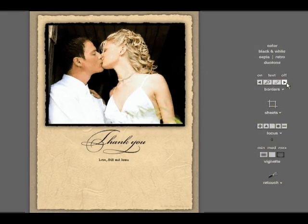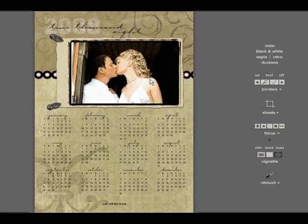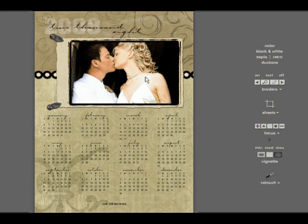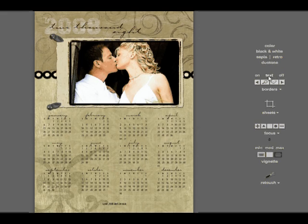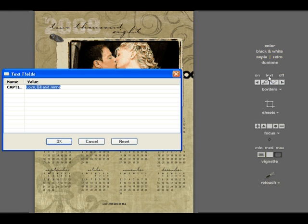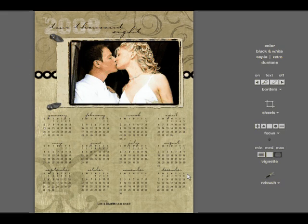Let's hit the arrow one more time. And now we're going to have a calendar. These are all templates that I've bought from the Template Marketplace. Now let's say we want to change the custom text at the bottom of the template. We simply click text and type in a new message. We'll type in, Love is beautiful year-round. Say OK. And here's our finished template.